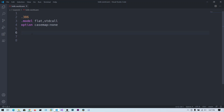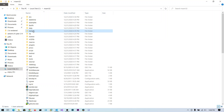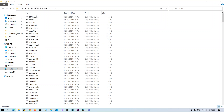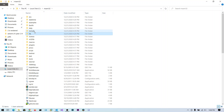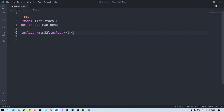Now we need to include some libraries and include files. If you go to the installed location you can see an include folder with many include files, and a lib folder with libraries. We need to specify the absolute path from MASM32. First include windows.inc, because we are going to use Windows API calls.